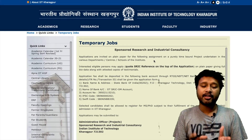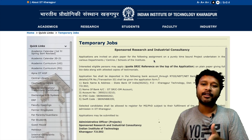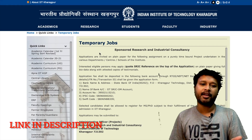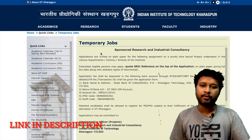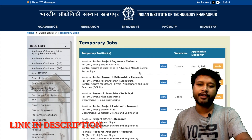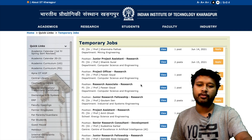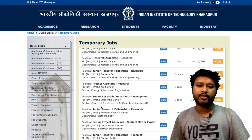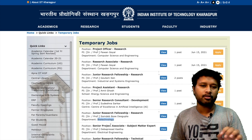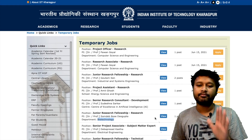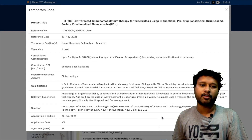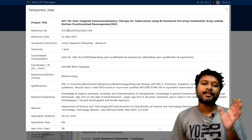The first notification is from IIT Kharagpur. I'll give you the link to reach this particular page — it lists temporary jobs and new posts at IIT Kharagpur. You have to scroll down to find the one which says Junior Research Fellowship in the department of Biotechnology. Although the department is Biotechnology, the requirements are based on chemistry.